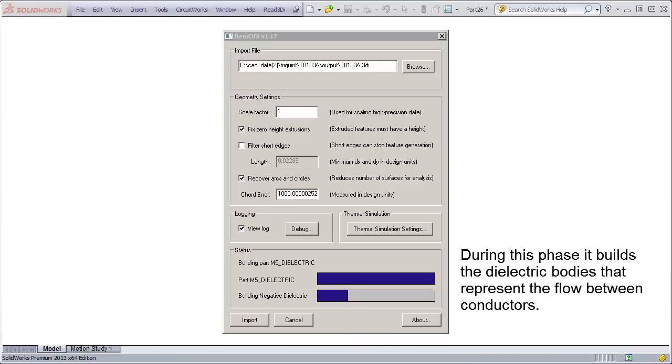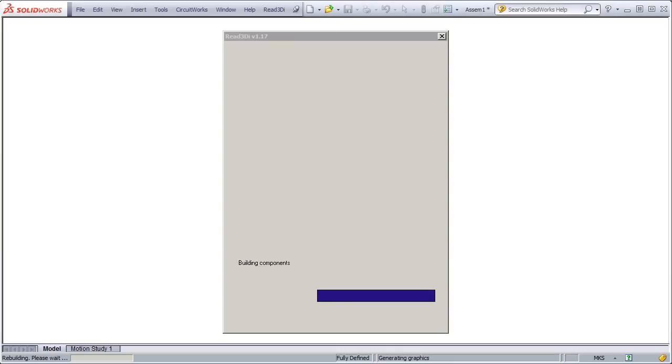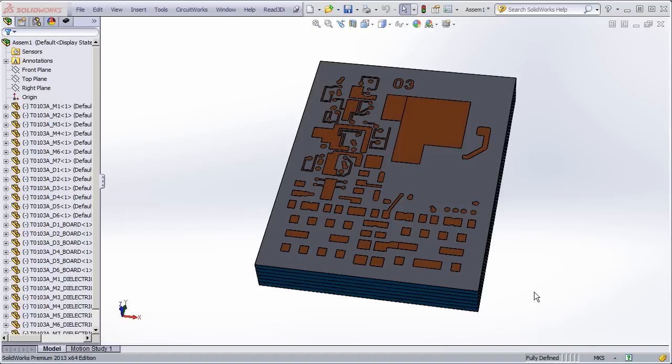Now it's building the negative dielectric. And there you can see the finished assembly.